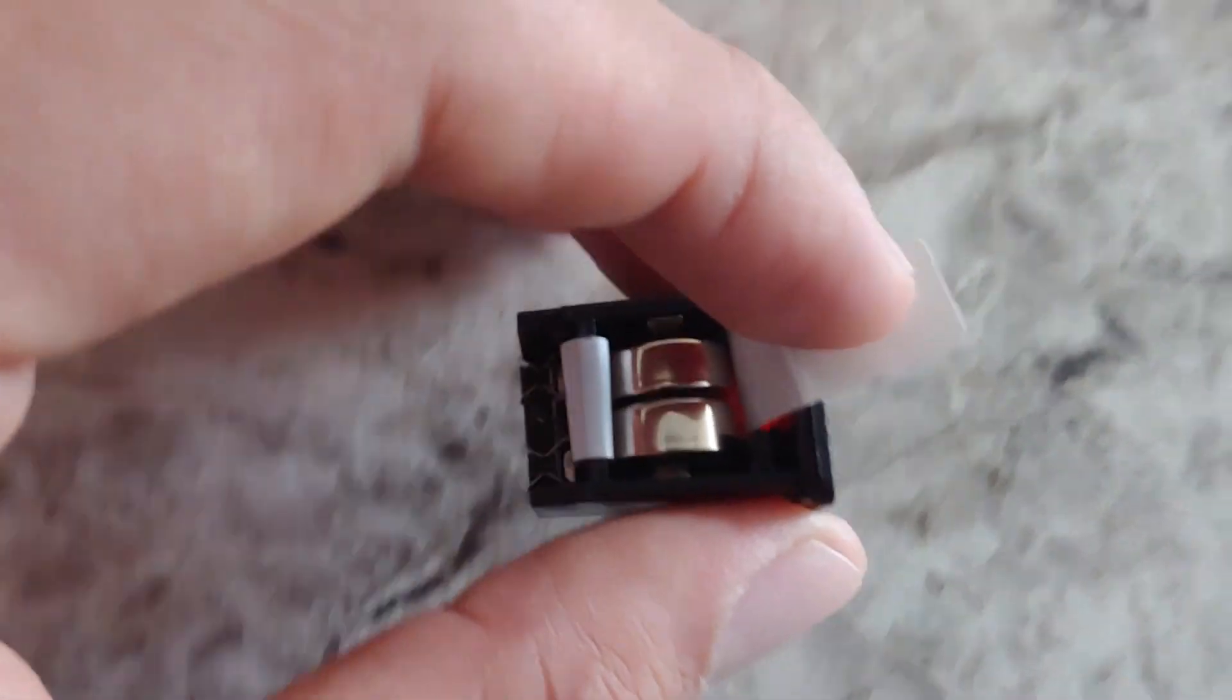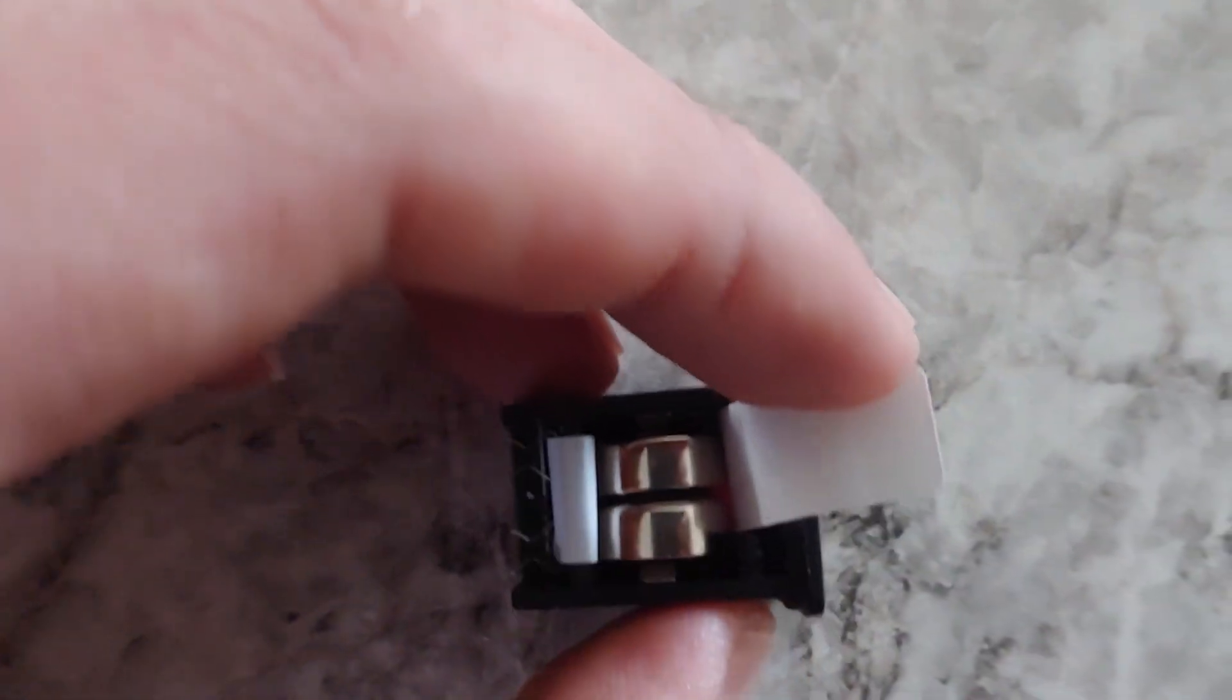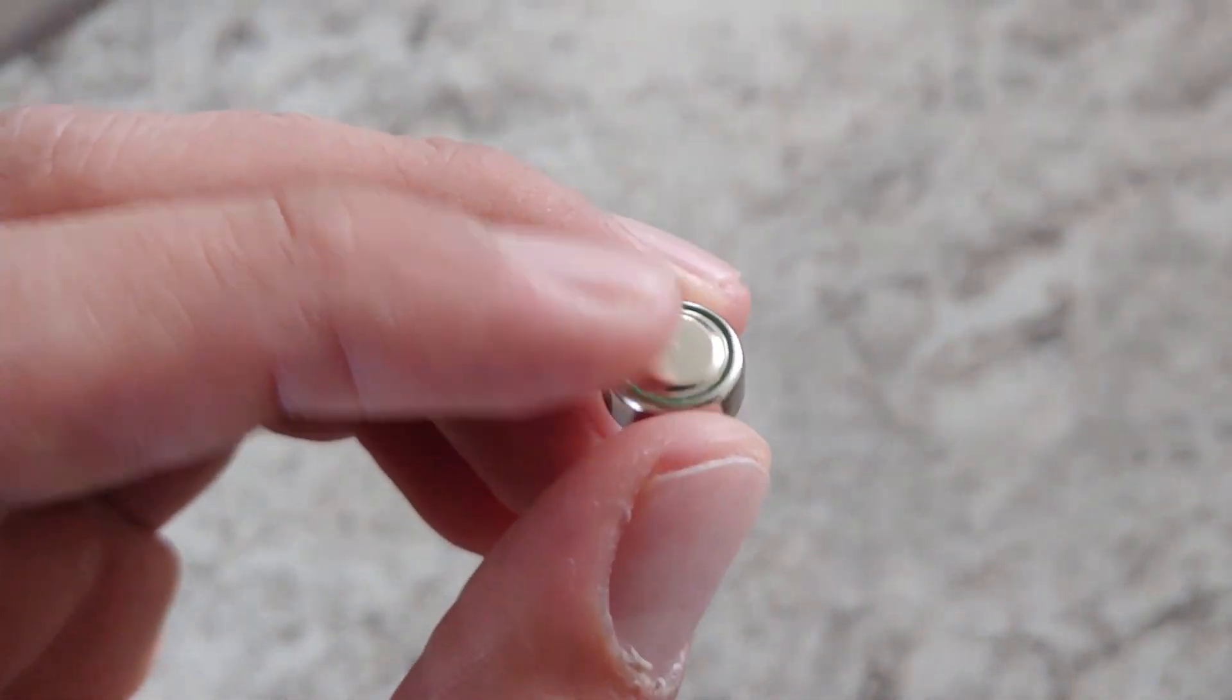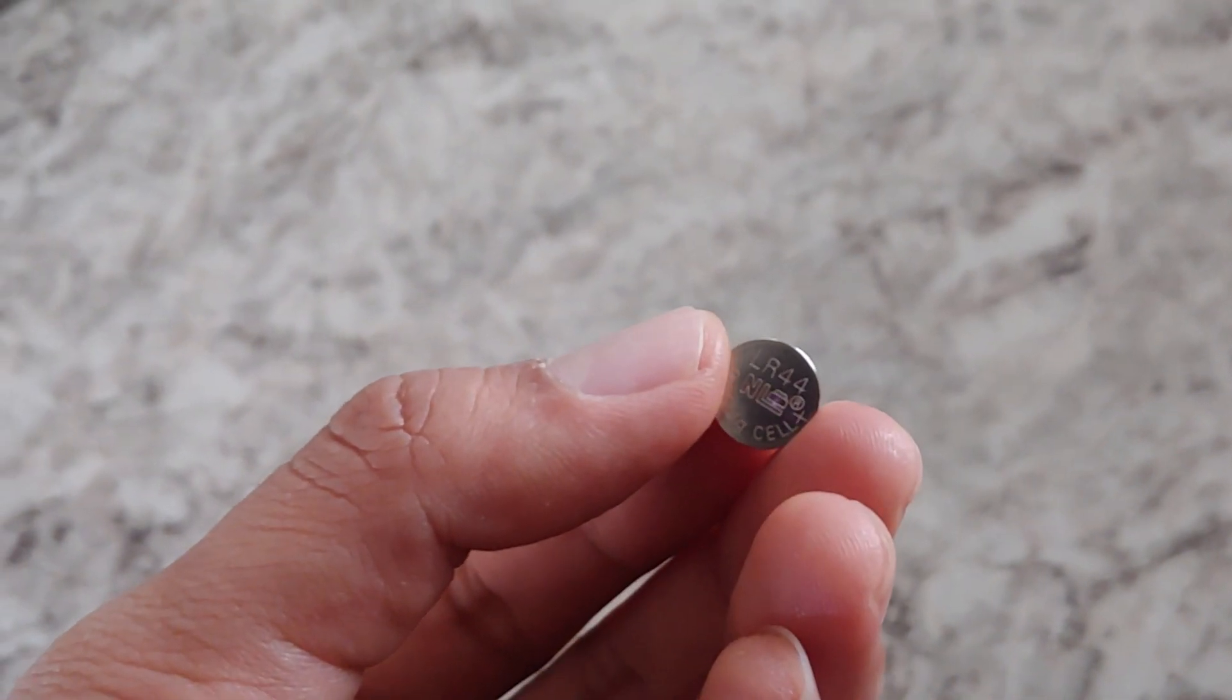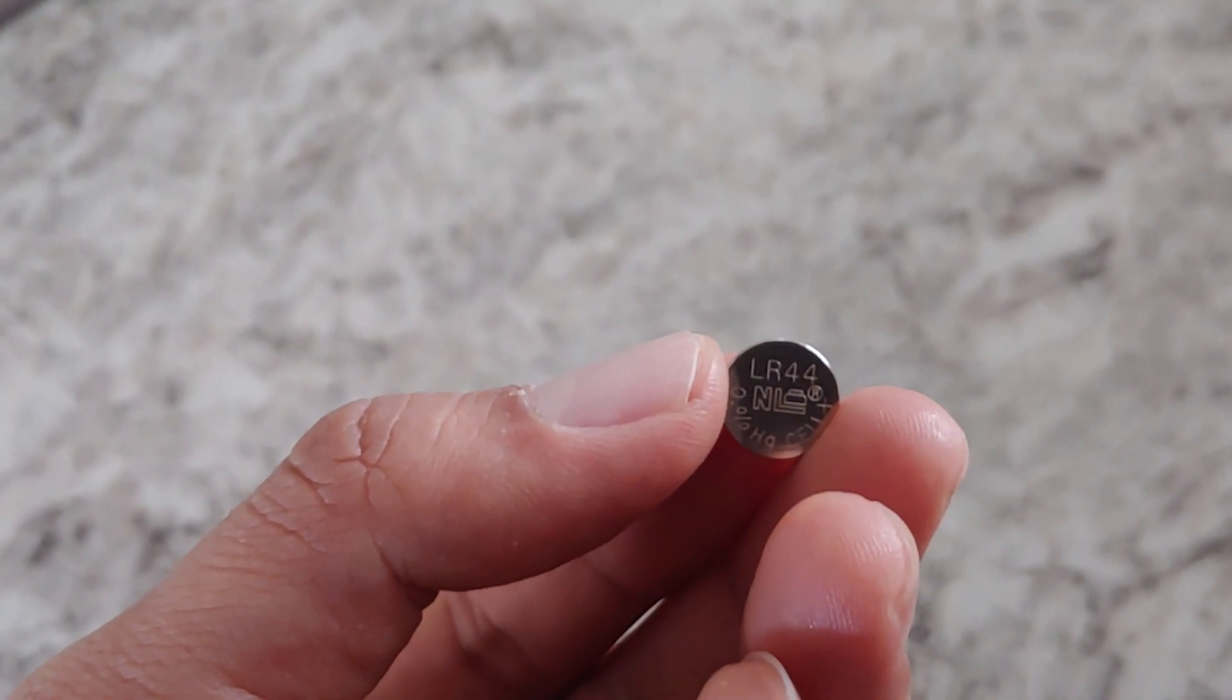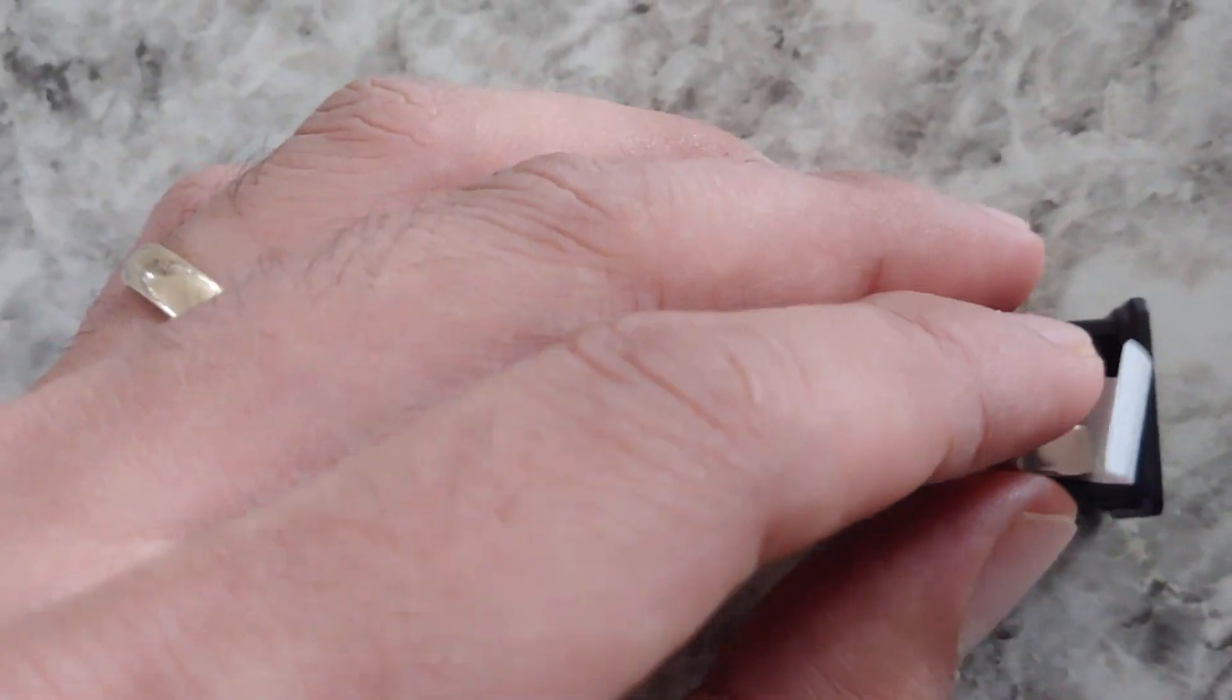This plastic piece here is supposed to help you with taking out the batteries. This is the positive end of the battery and this is the negative end. LR44 times 2. Alright.